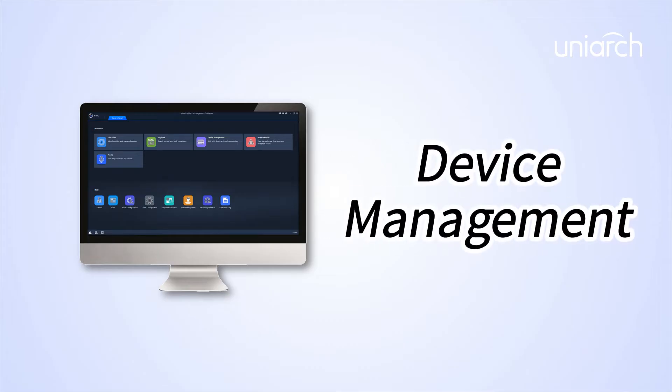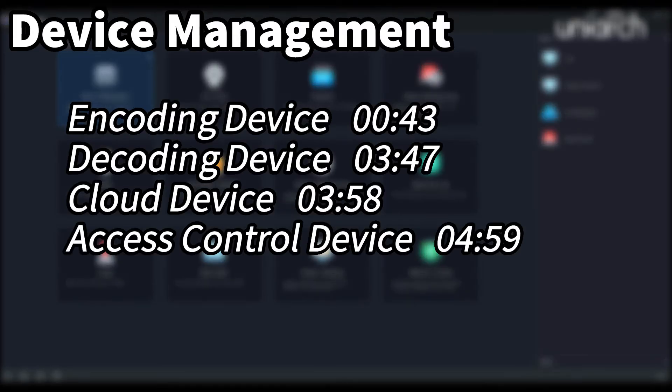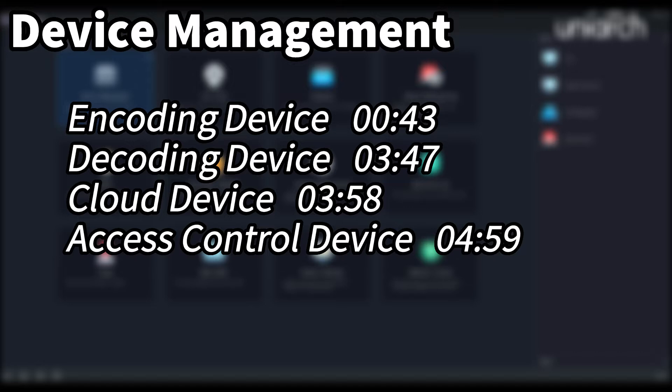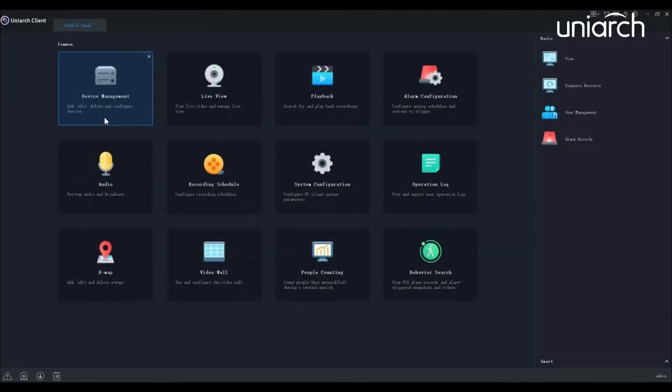Welcome to Uniarch Learning Hub. In this episode, we're going to introduce device management. We will show you steps to manage different devices, including encoding devices, decoding devices, cloud devices, and access control devices. Now let's get started.